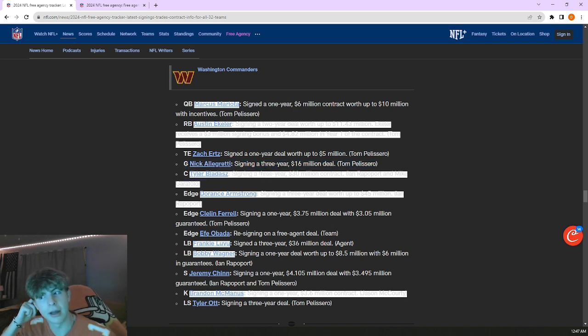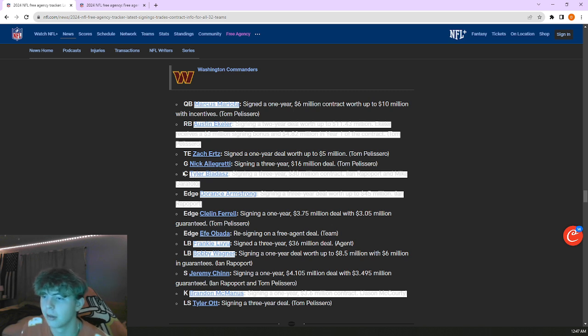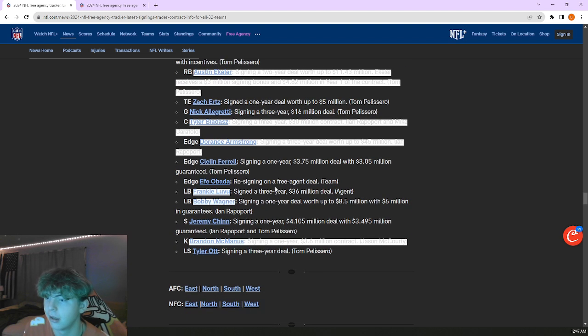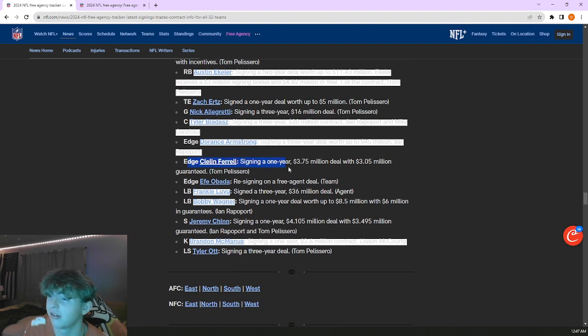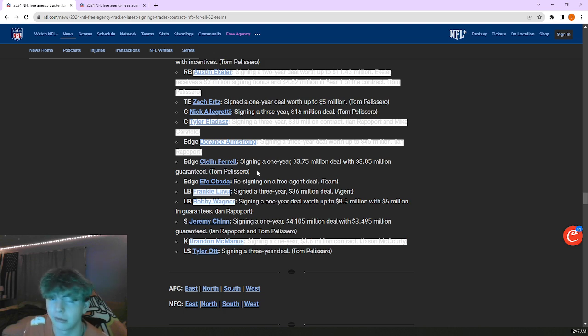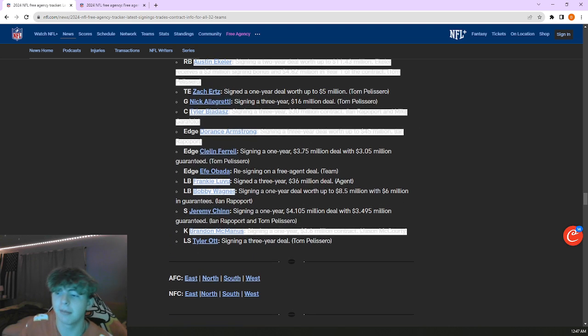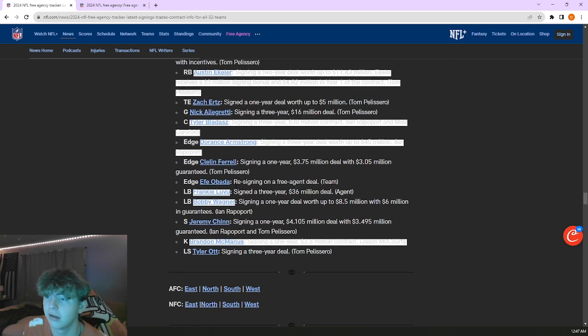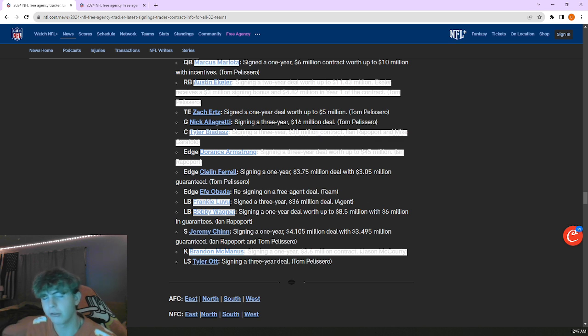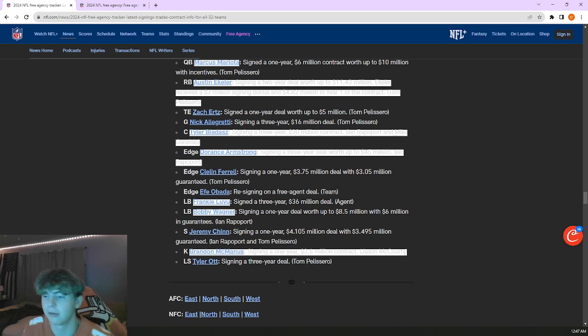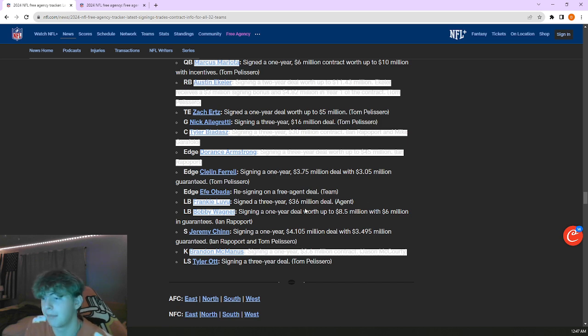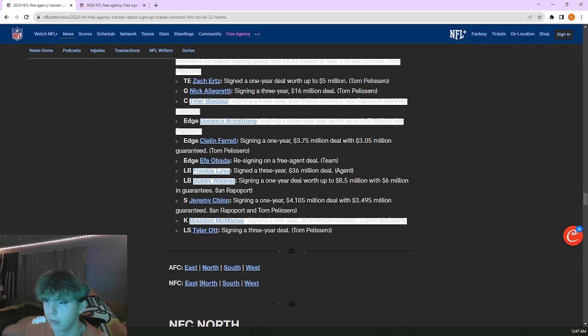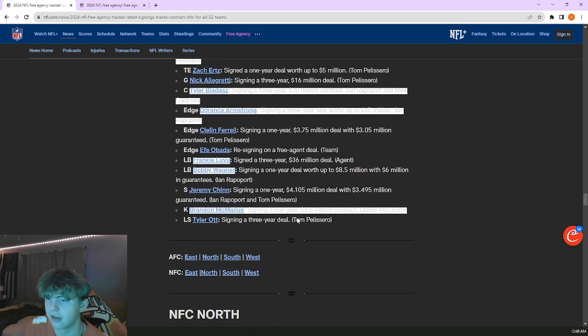Brought in Zach Ertz. They cut Logan Thomas and replaced him with Zach Ertz. It's like the meme of the guy holding up the shirt that he got for Christmas with the same shirt he has on. Brought in Nick Allegretti following Andrew Wiley over to Washington. Brought in Tyler Biadasz, three years 30 million, starting center plug and play solid. Brought in Clelin Ferrell who's actually not terrible honestly, he exists. Revamped their defensive ends, brought in Dorance Armstrong, Clelin Ferrell, Frankie Luvu. They're not pressured to go edge rusher in the draft, more flexibility. Brought in Bobby Wagner getting paid a whole lot of money. Brought in Jeremy Chinn to replace Cam Curl who went to the Rams. Jeremy Chinn solid for them.